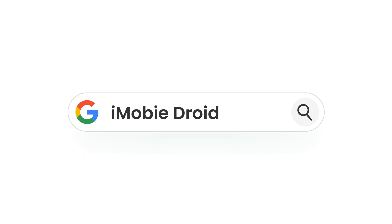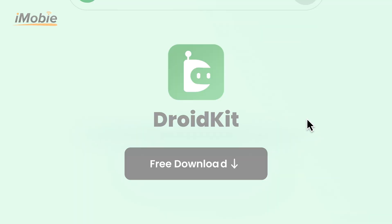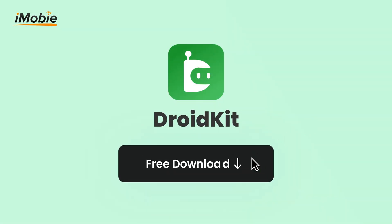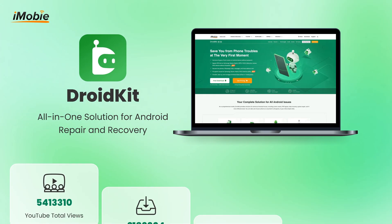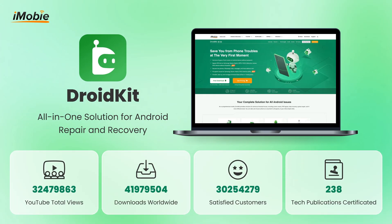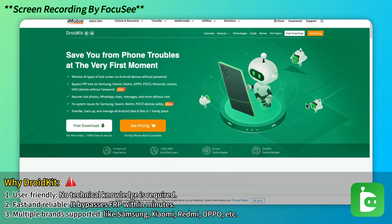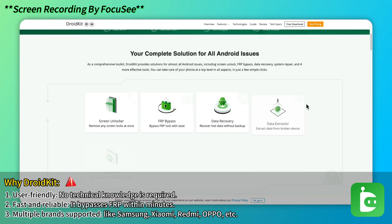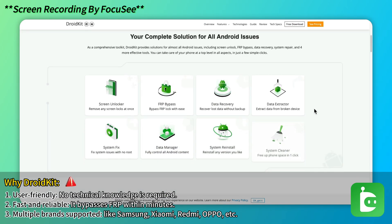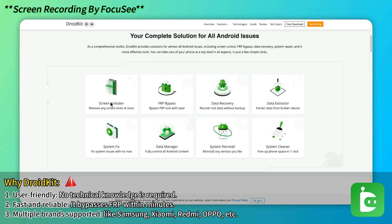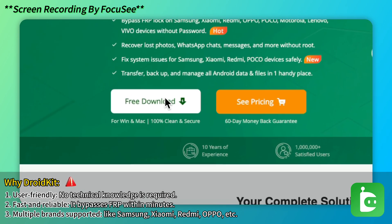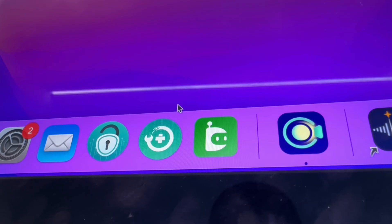Droid Kit is a powerful FRP bypass tool that allows you to bypass Google account verification safely and securely, effectively removing FRP lock in just a few clicks. Now let's see how to use it to bypass Samsung A15 FRP lock.